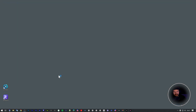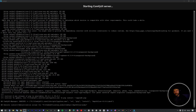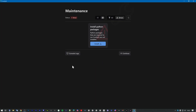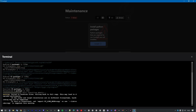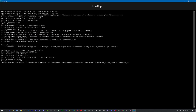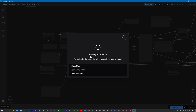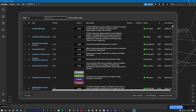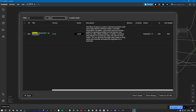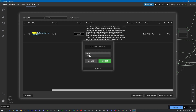Now click restart. After restarting, you'll see there is one more missing node — it's my node. So let's install it. It's a video clip generator by Pablo GFX. You can just click install and choose the version.